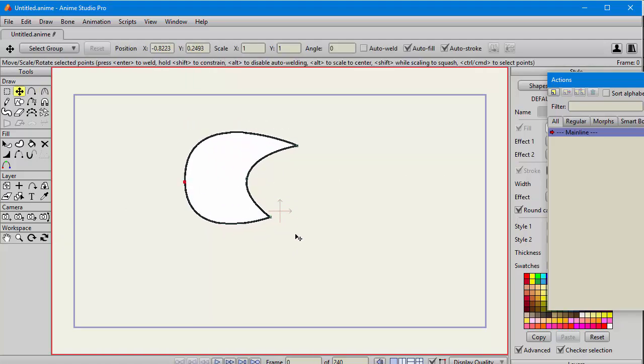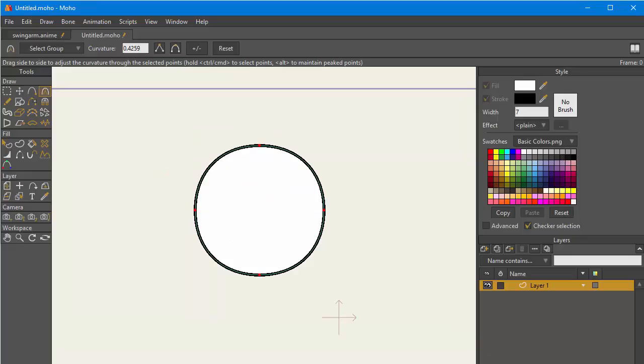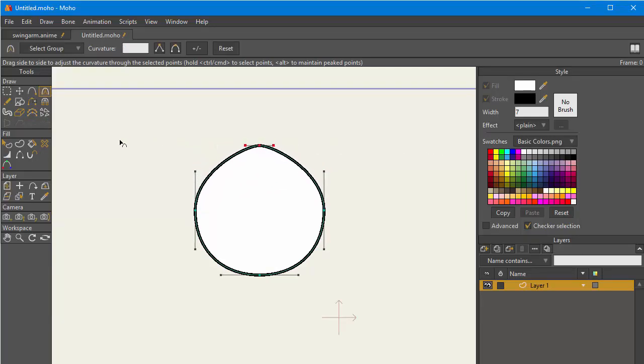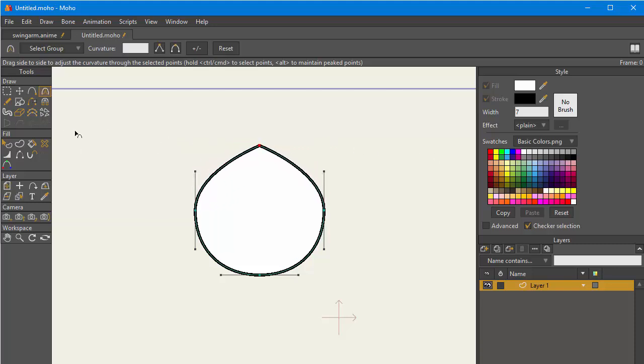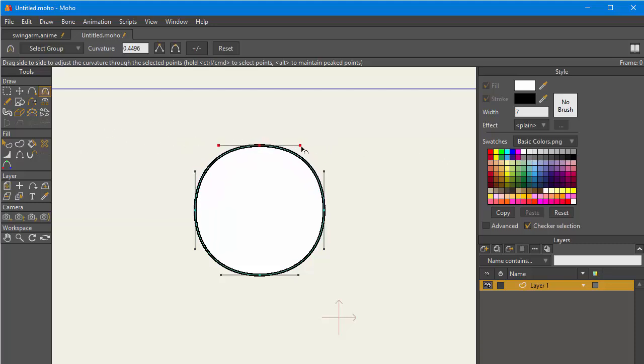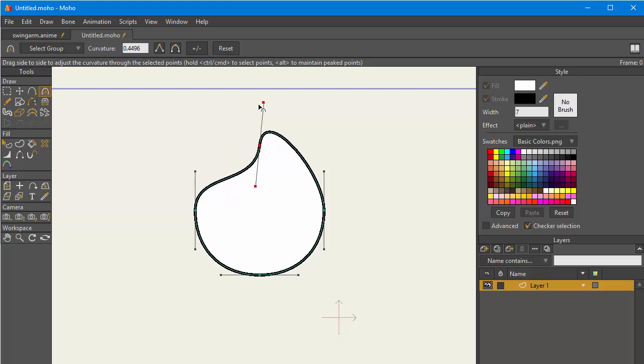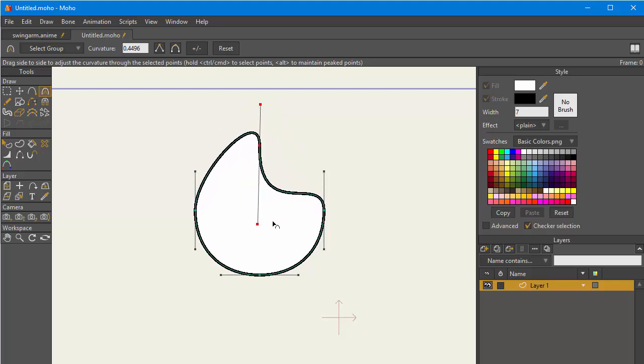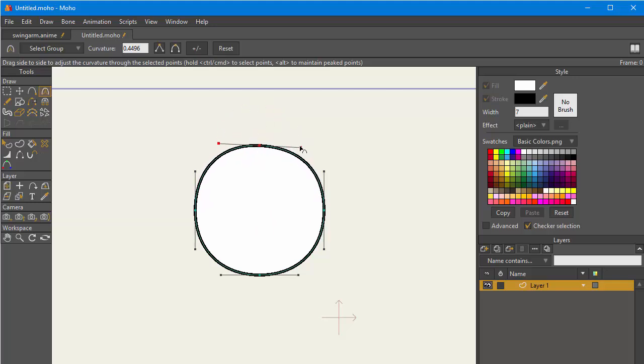Now in the new Moho 12, we have control over these Bezier handles. While you can see them, this is what was happening under the hood before—it's kept symmetrical. But now we have the ability to rotate both together and individually.